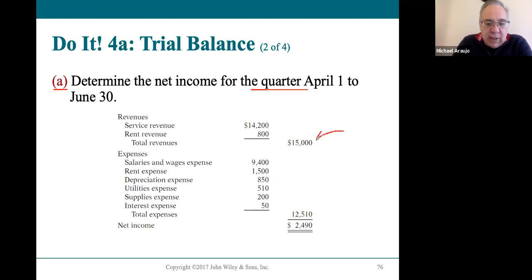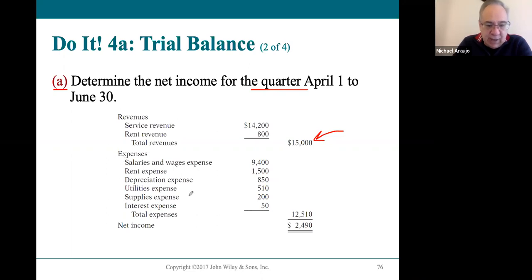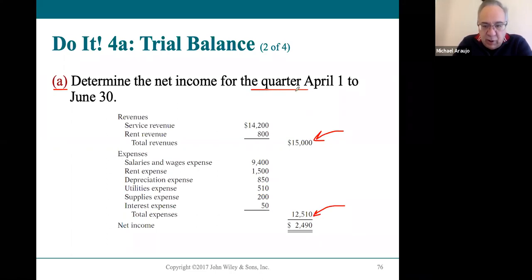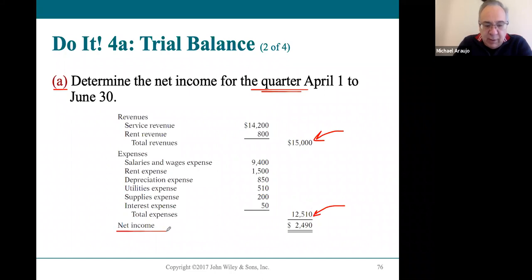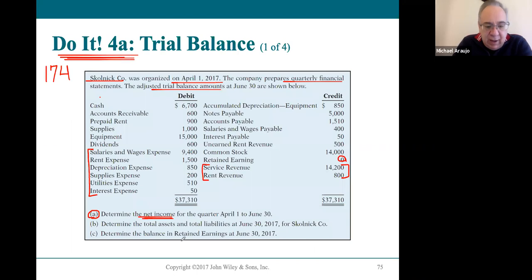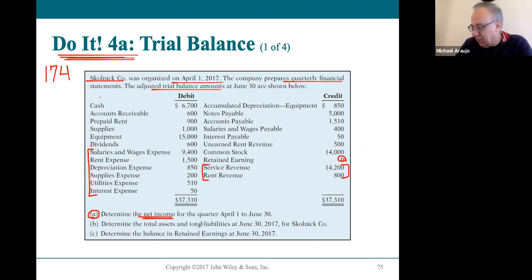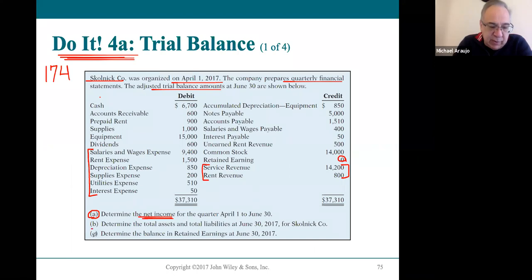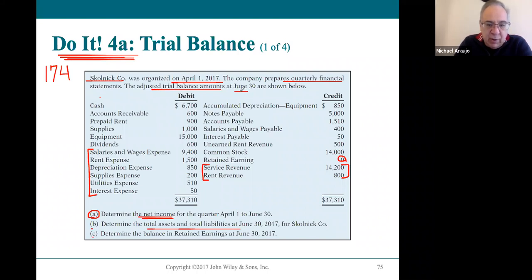Total revenue listed on the right side is $15,000 — the two revenue accounts added together. All the expense accounts from the adjusted trial balance are listed, and you add a total expenses figure on the far right. This company did well for its first quarter — revenues exceed expenses — so they can claim net income of $2,490. The exercise then asks about total assets and liabilities at the end of the quarter, June 30th, which is a three-month period of April, May, and June.